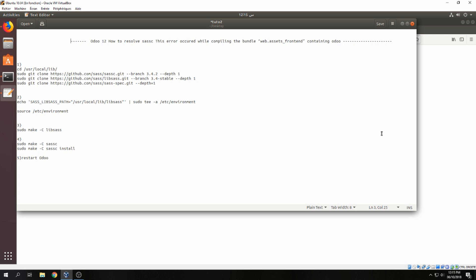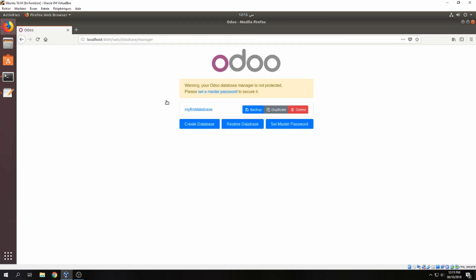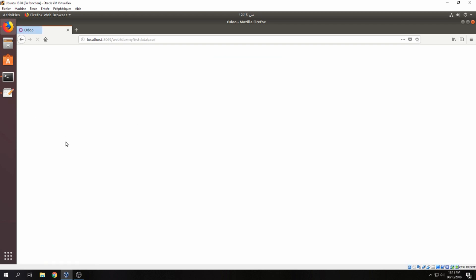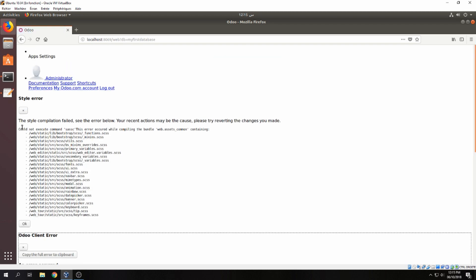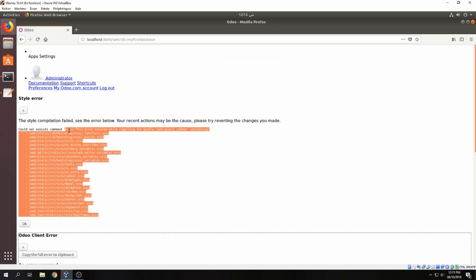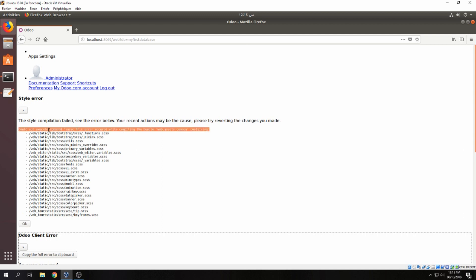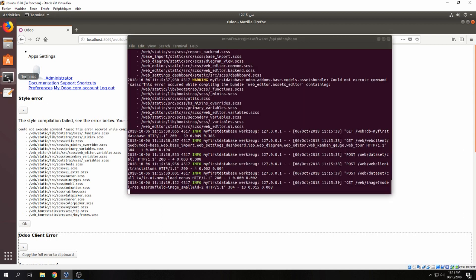So let's see the error together. When I want to login on my database, I have this error: could not execute command. Okay, so follow me to resolve this problem.